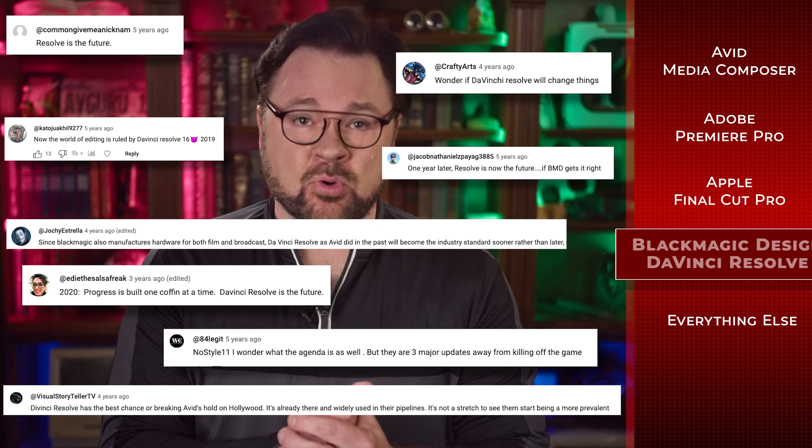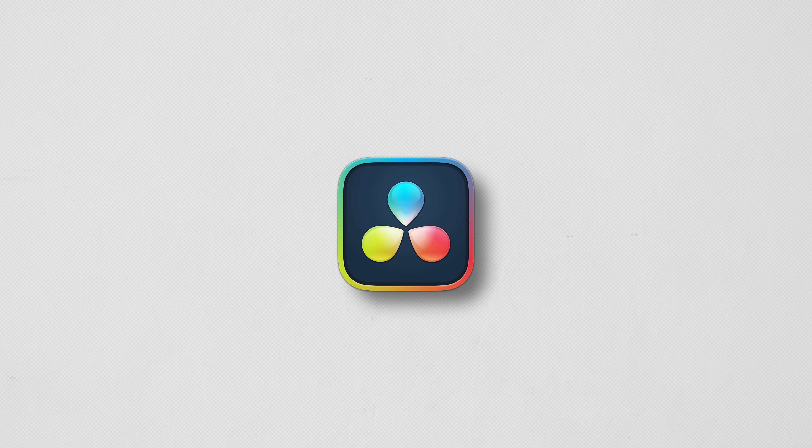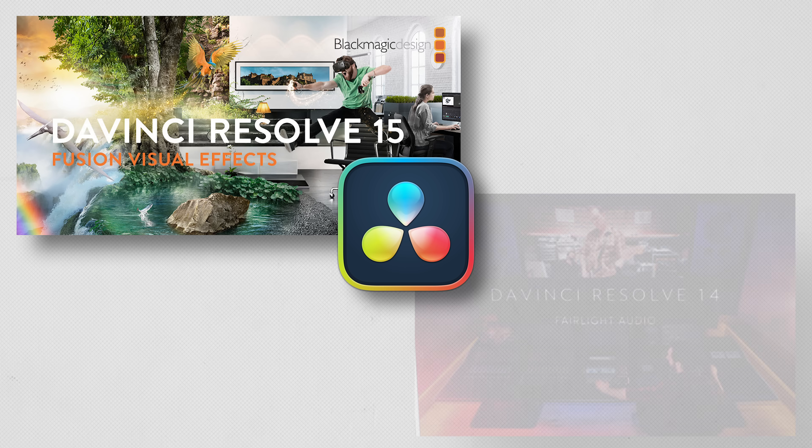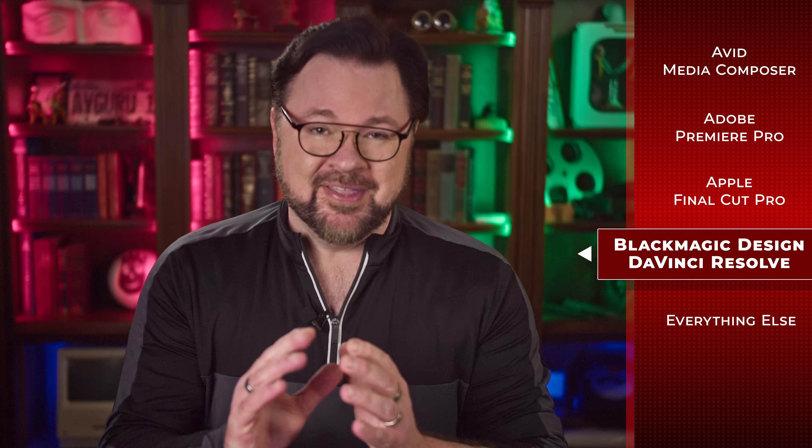When I last covered DaVinci Resolve, many of you predicted it would become Hollywood's next do-all tool. And you were half right. Resolve has had significant updates since Blackmagic acquired it, including adding Fusion for VFX and Fairlight for post audio, which creates a very comprehensive suite of tools. Resolve's speed makes it excellent for transcoding, and in some specialized cases, Fusion can replace expensive legacy VFX systems.